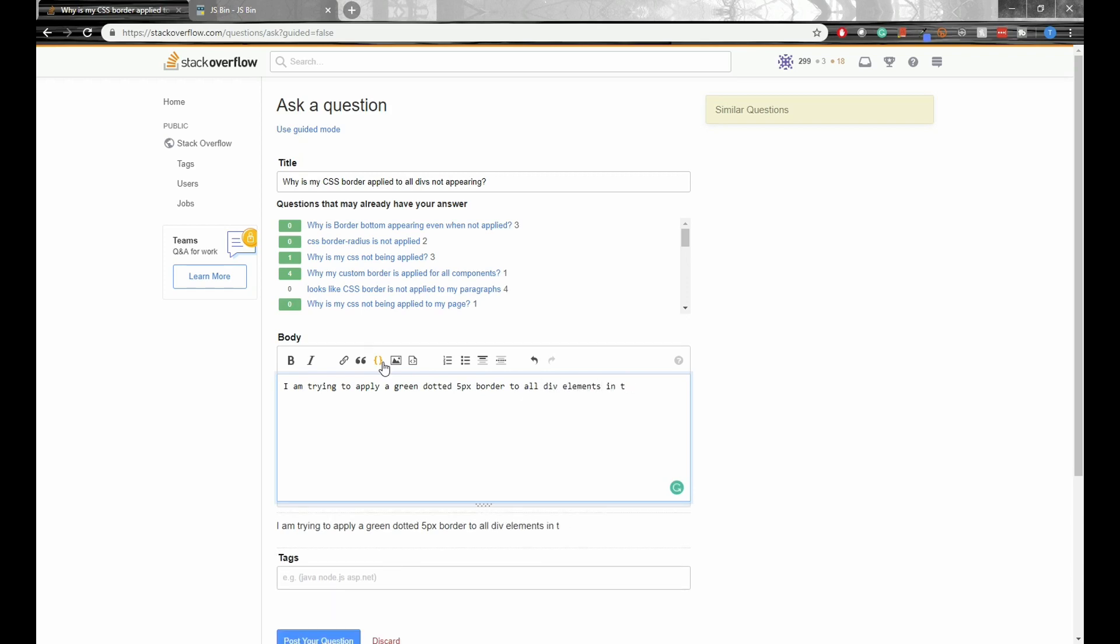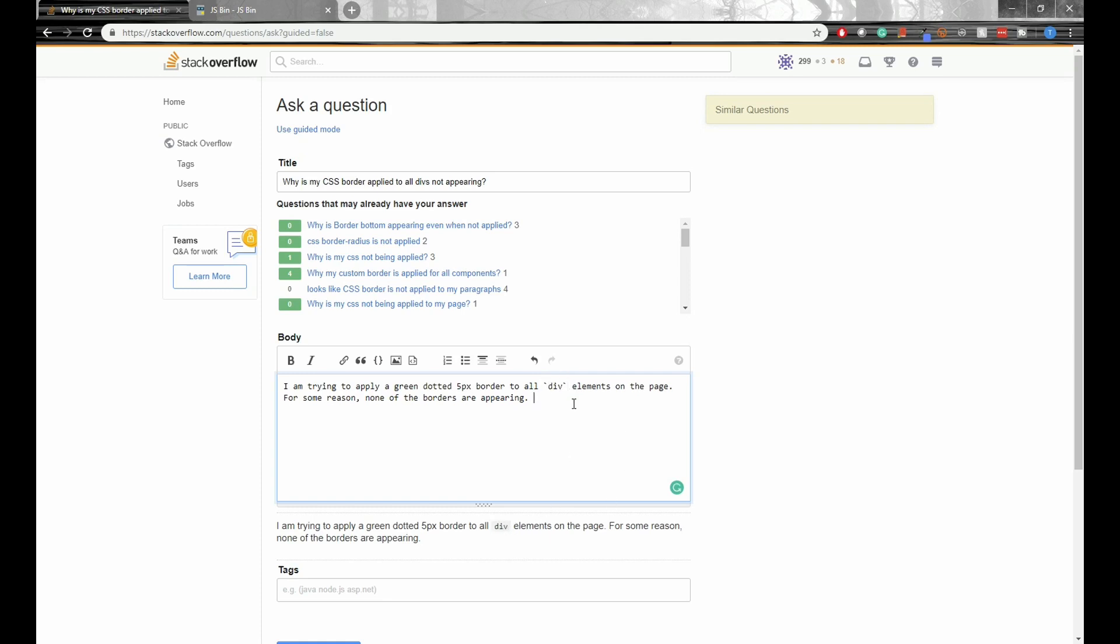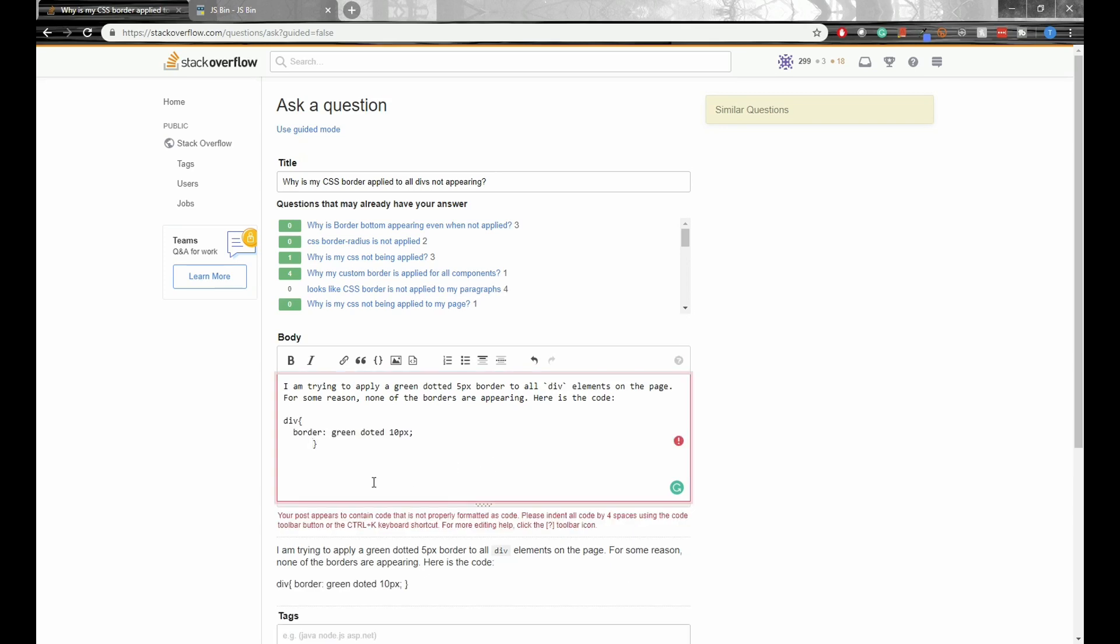I will just describe my problem in a few specific sentences. So I'll say, I'm trying to apply a green dotted 5 pixel border to all div elements on the page. For some reason, none of the borders are appearing. Here's a small formatting tip. When you want to emphasize a word, like a certain programming keyword, you should put backticks around it. So here I'll put backticks around divs to emphasize it that it's an actual element on the page. Next, I'll tell the reader that I'll be posting some code below.